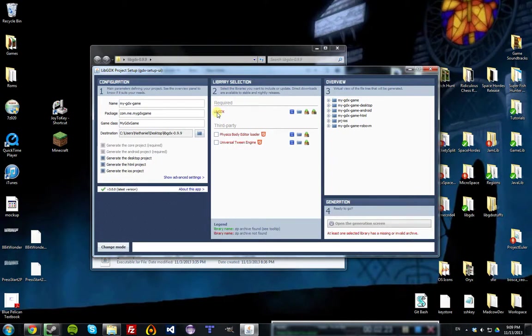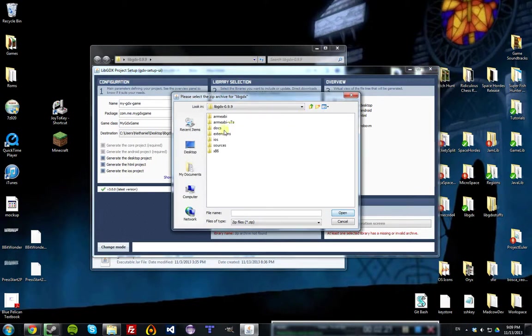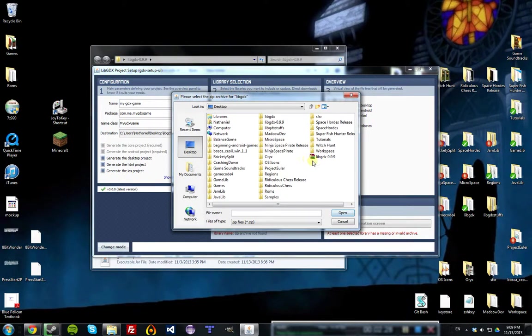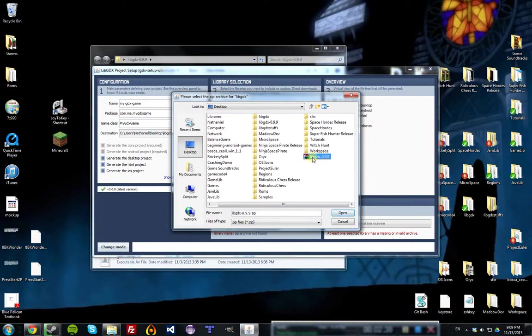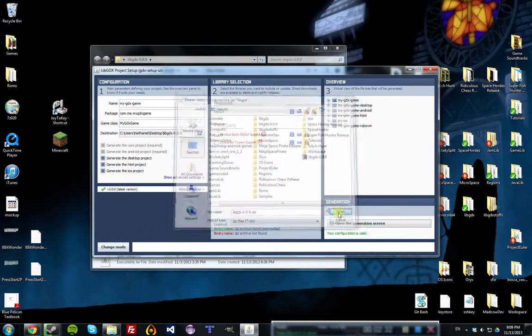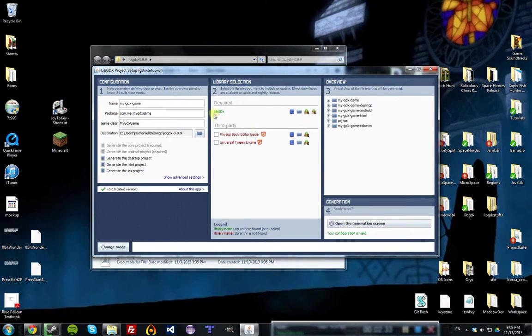It needs to know where the LibGDX framework is located on your hard drive, so click the folder icon, go to desktop, and point it to that archive. Then it turns green, showing that the library is loaded and ready.